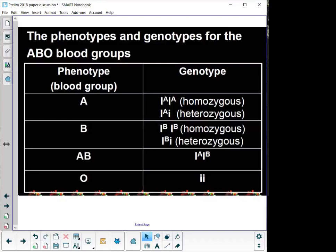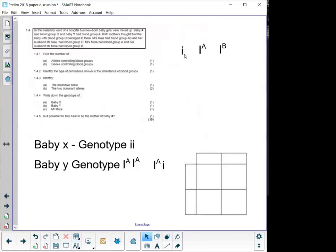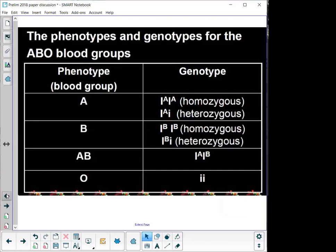We have basically three different alleles with regards to blood groups. We have the small letter i allele — small letter i tells us this is recessive, so blood group O is written as small letter i. That's always how we write it; please don't write the O. The other two alleles are dominant: blood group A (I^A) and blood group B (I^B) are both dominant over blood group O. But they are co-dominant with regards to one another. It's important to write them in the correct way, otherwise you don't get the marks.